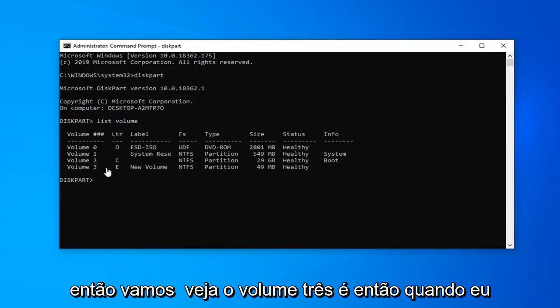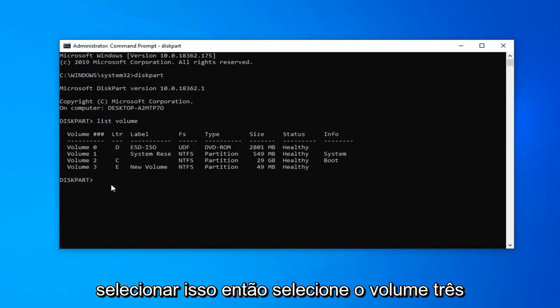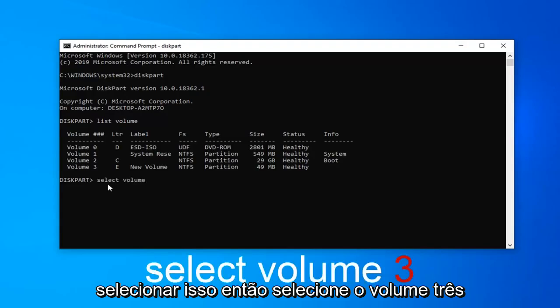Let's say volume 3 is the one I want to rename here. We're going to select that. So type select volume 3.